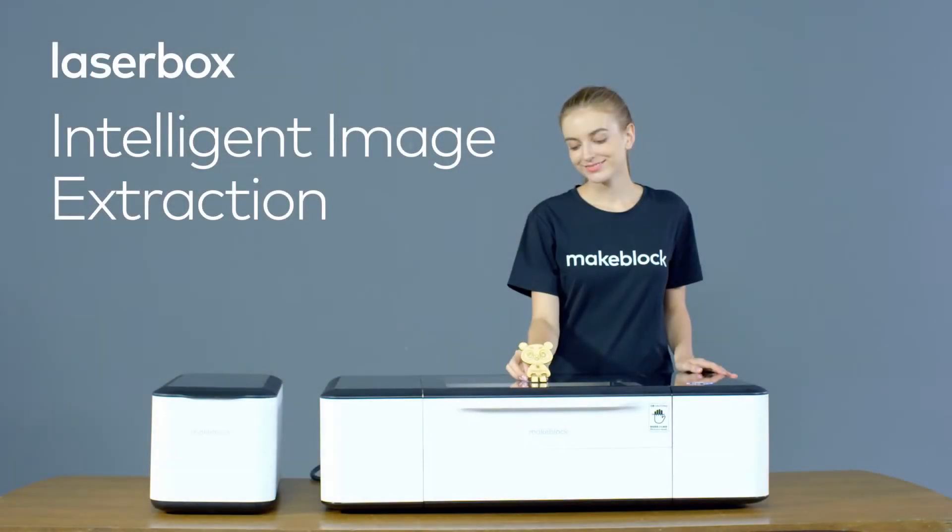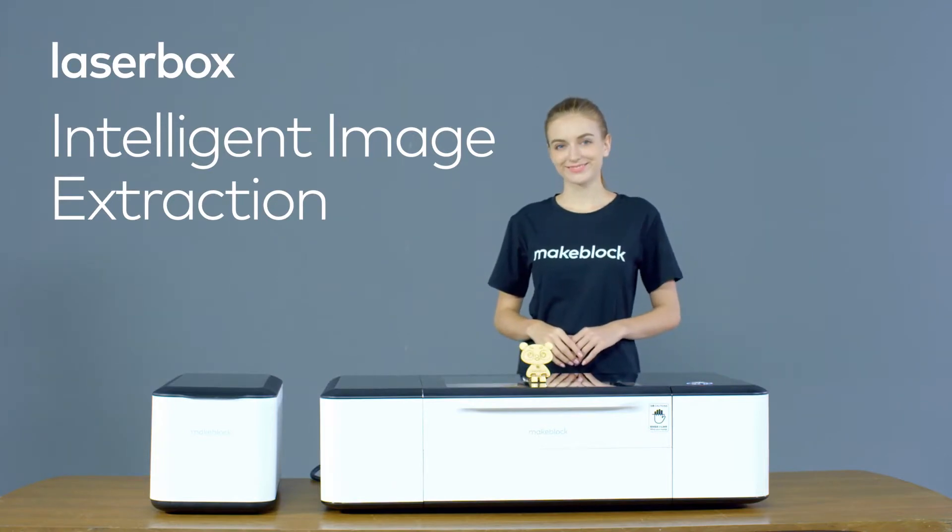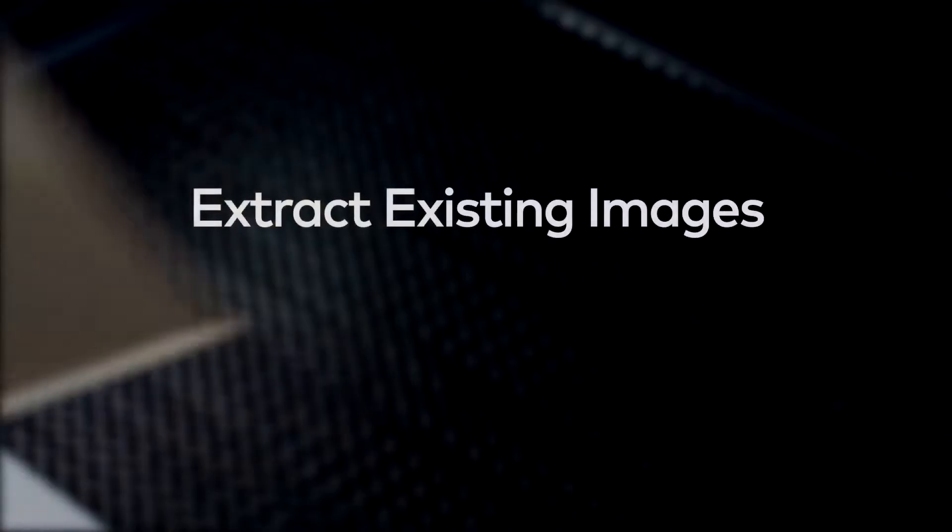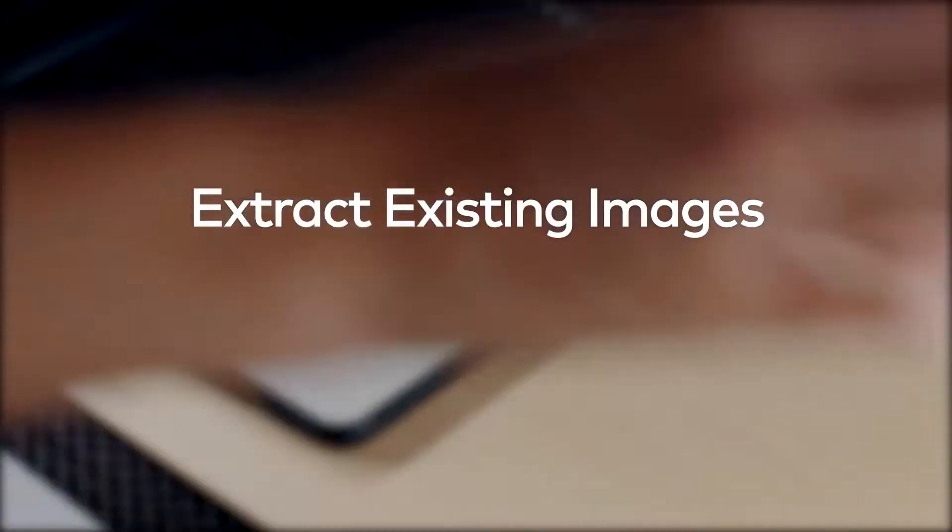That's all. Intelligent image extraction. Extract existing images.